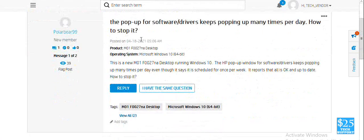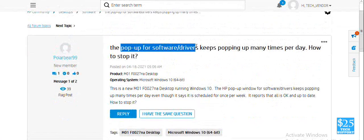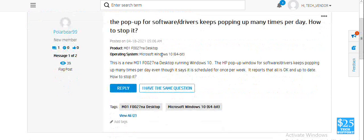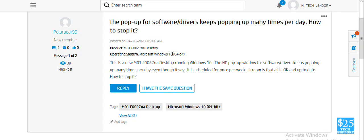We have an issue where a pop-up for software drivers keeps popping up. Basically, this user might have installed free software like Chrome or other free programs from the computer.